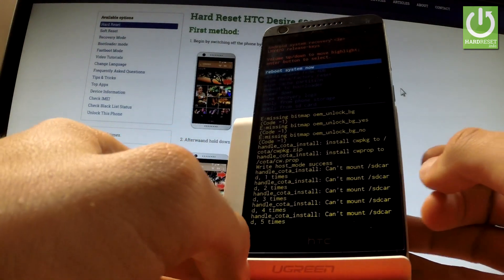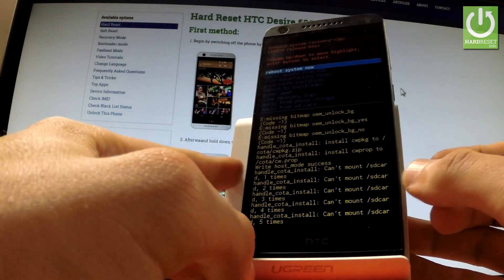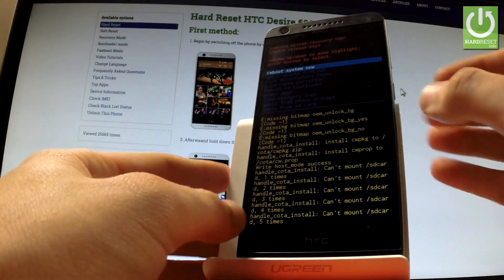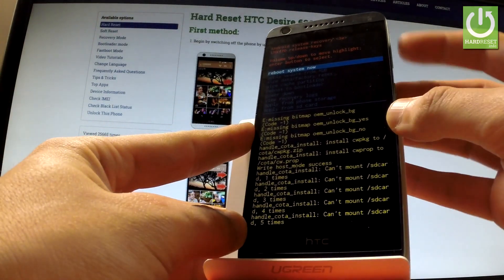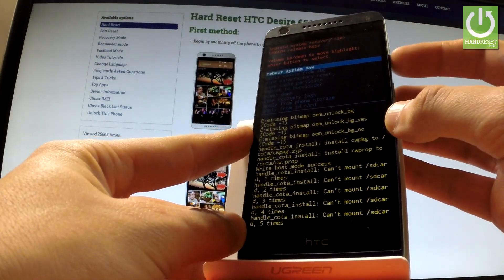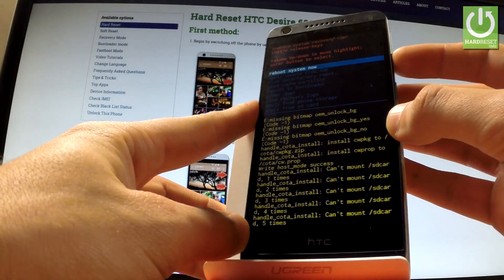Excellent! As you can see the Android System Recovery just pops up. You can navigate here by using both volume keys.